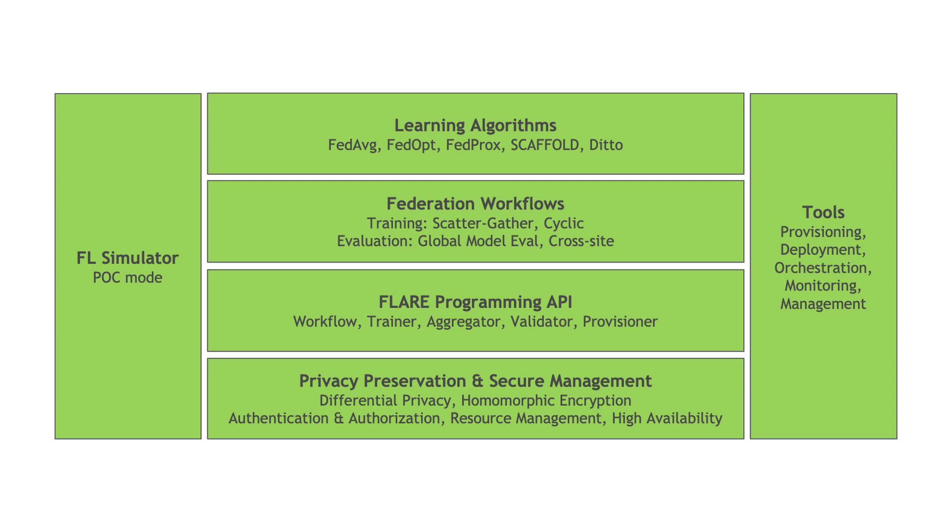On this base runtime, we provide reference workflows including trainers, aggregators, and validators that can be applied in higher level federated training and evaluation workflows, like scatter and gather, cyclic weight transfer, and global and cross-site evaluation.